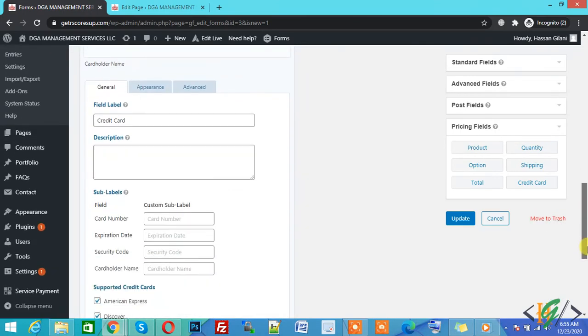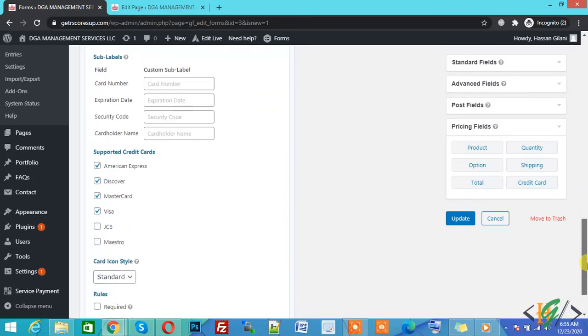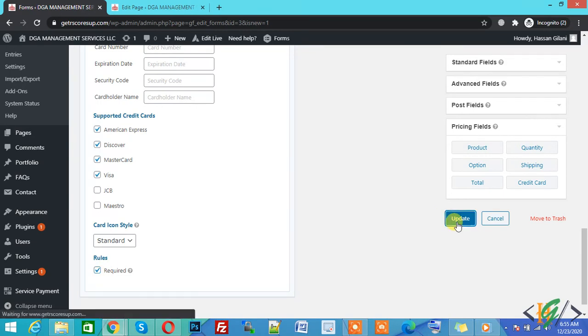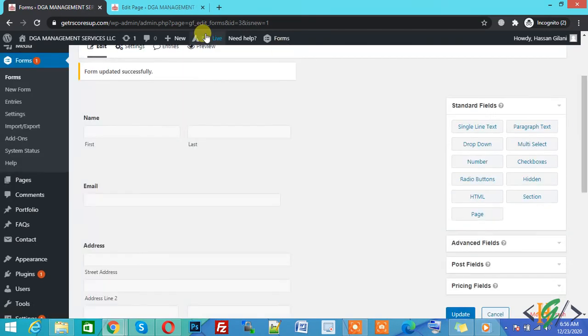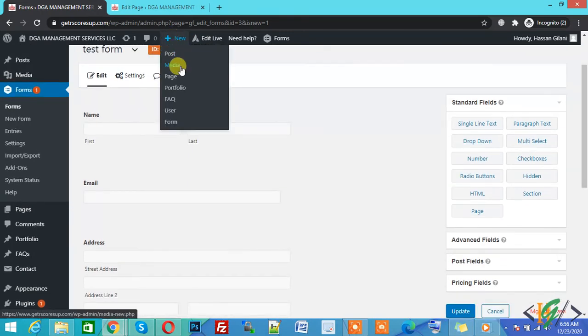You can rename the credit card field according to your requirement and click on Required, then click Update Form. The form is now updated successfully and has ID 3. Now we will create a page. You can write any page name and add the form anywhere you want.